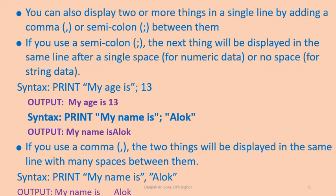Next, if we use a comma, the two things will be displayed in the same line with many spaces between them. For example, print "my name is", "alok". See the output my name is space alok. We are going to see this now.